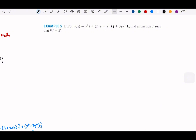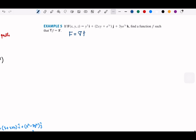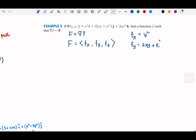We start by taking the gradient (del F) of the vector field F(x,y,z). From the structure of the vector field, we have three different partial derivatives: partial x is y², partial y is 2xy plus e^(3z), and partial z is 3y·e^(3z).